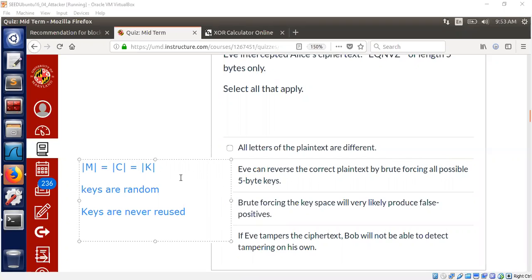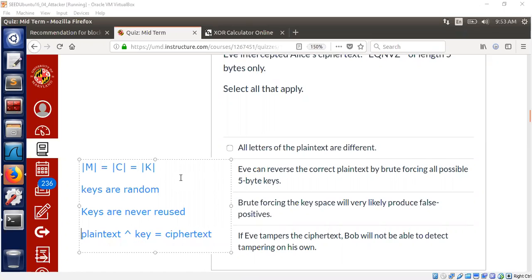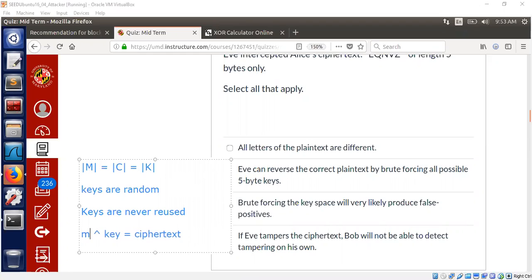You have plaintext. You XOR it with, say, a key to get the ciphertext. And you have another plaintext. Let's call it M first here. To get the ciphertext C.